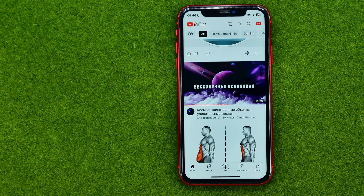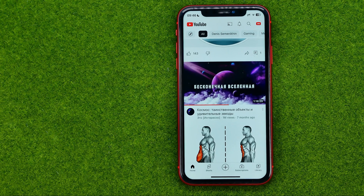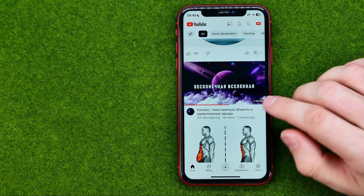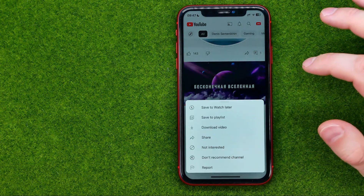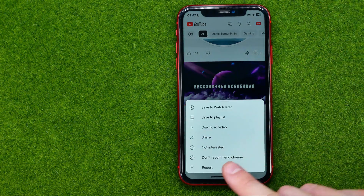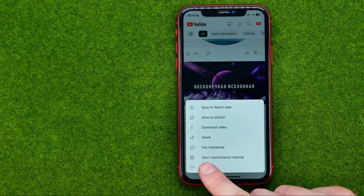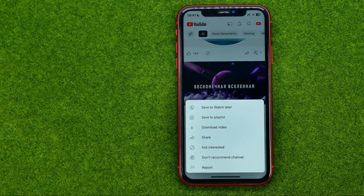If you want to hide the entire channel — so all the existing videos and all future videos from some particular channel — you can do it in the same way. Tap right here and then choose 'Don't Recommend Channel.' That will hide this channel from your recommendations.